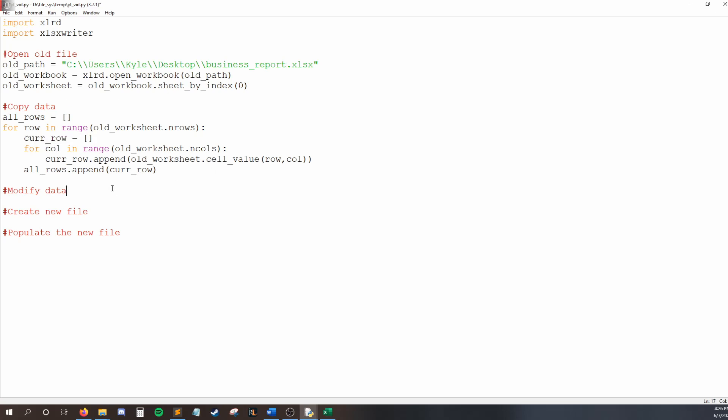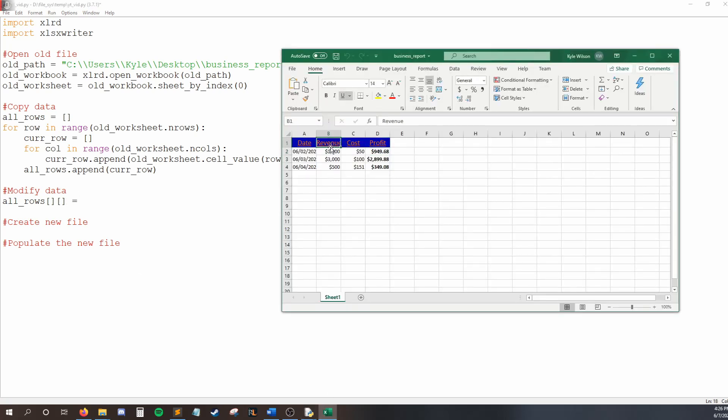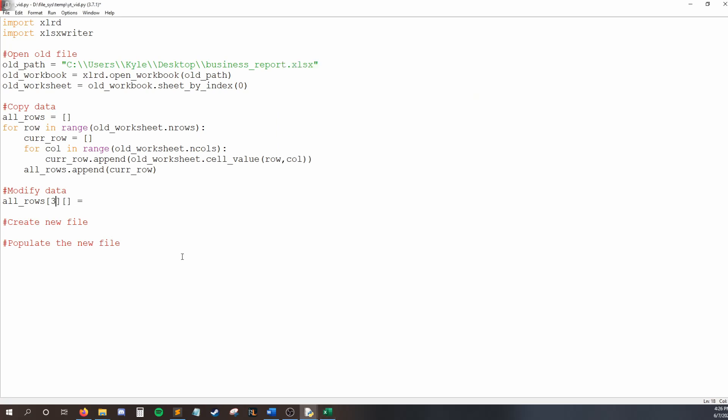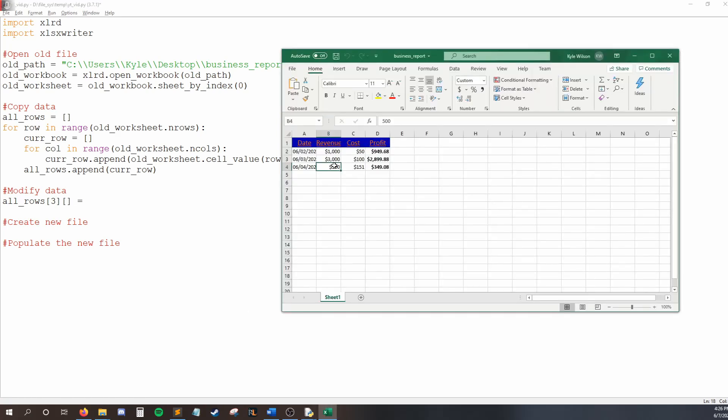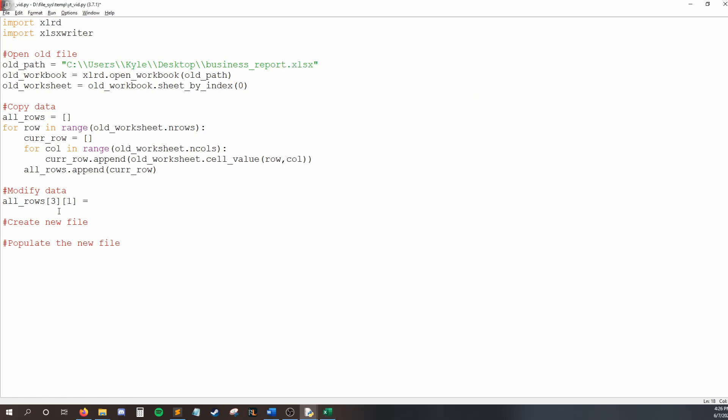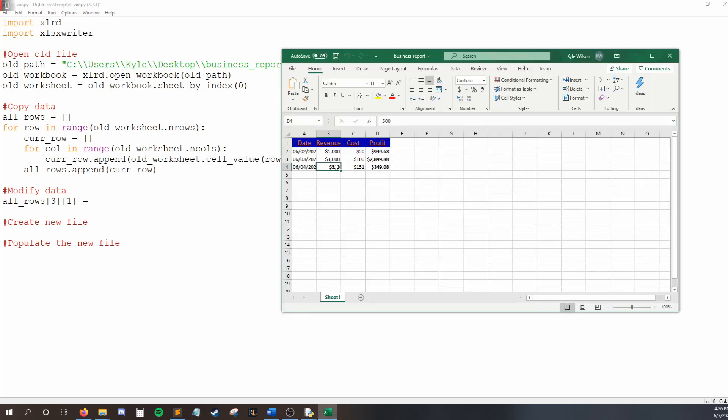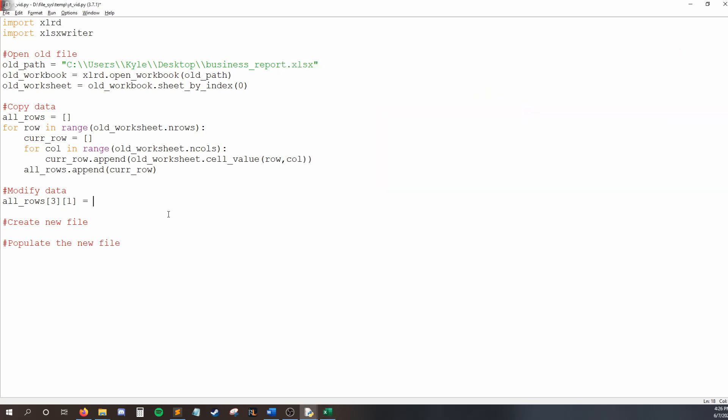To modify, it's pretty simple. All we need to do is say all rows, and then we need to say which cell, and then we'll give it the new value. So the way we do this is the index I type in here is going to be the row selector, and then in the second set of square brackets, that is going to be the column number. So at B4, I'm in 0, 1, 2, 3. So an index of 3 for the row, and then for the column, 0, 1. So this is going to be modifying B4, and let's give it a value of 1 million. Okay, so that'll handle modifying my data.